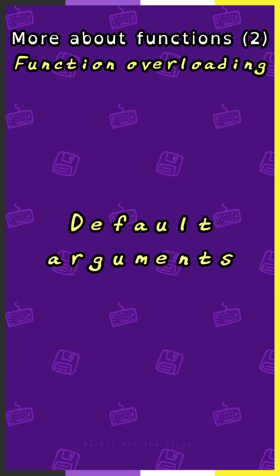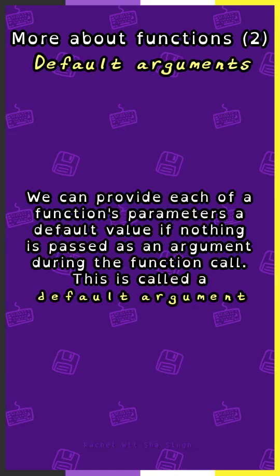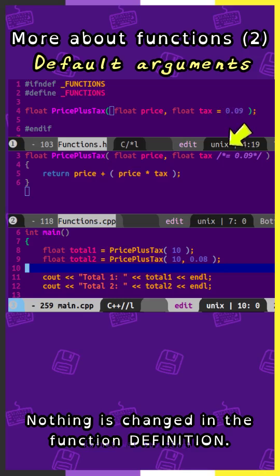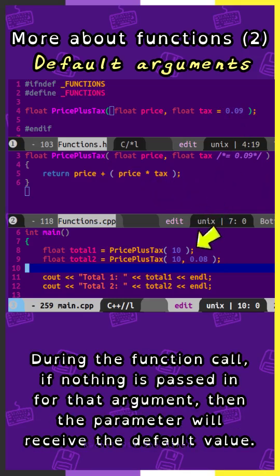Default arguments. We can provide each of a function's parameters with a default value if nothing is passed as an argument during the function call. This is called a default argument. The default value must be specified in the function declaration. The parameter is given an equal value. Nothing is changed in the function definition. During the function call, if nothing is passed in for that argument, then the parameter will receive the default value.